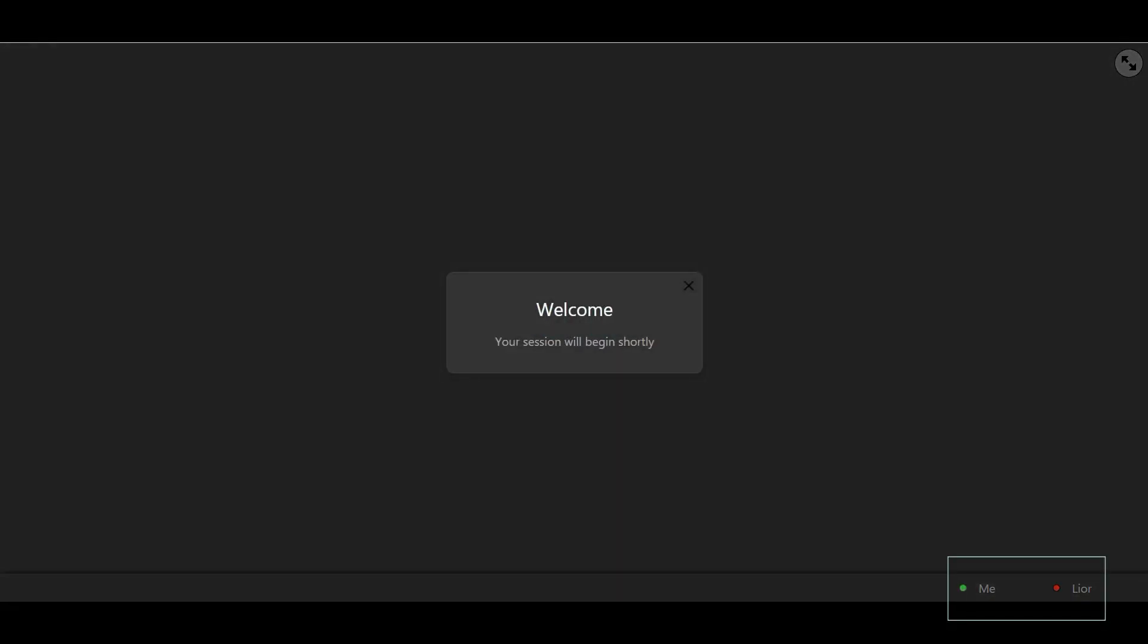The connectivity icons at the bottom of the session screen indicate which participants are currently connected to Remote EMDR. The green circle on the left side means that the client is connected, and the red circle on the right implies that the therapist hasn't joined the session yet.